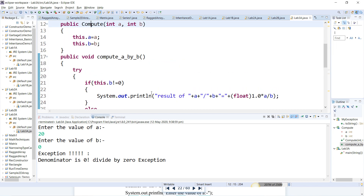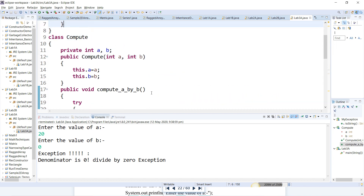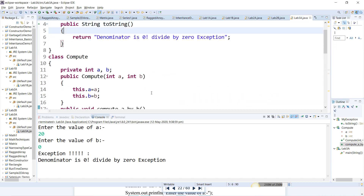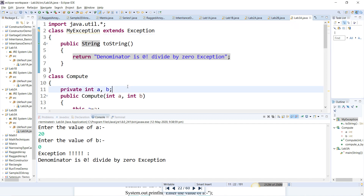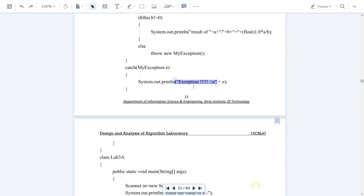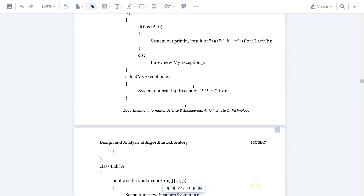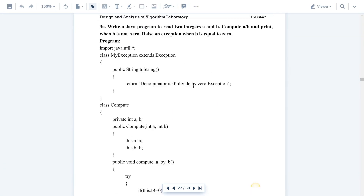This is what a user-defined exception means. There are also many built-in exceptions available which you can make use of if you want. That is all about Program 3A. Hope you have understood. If you have any doubt, please comment below. Thank you so much.